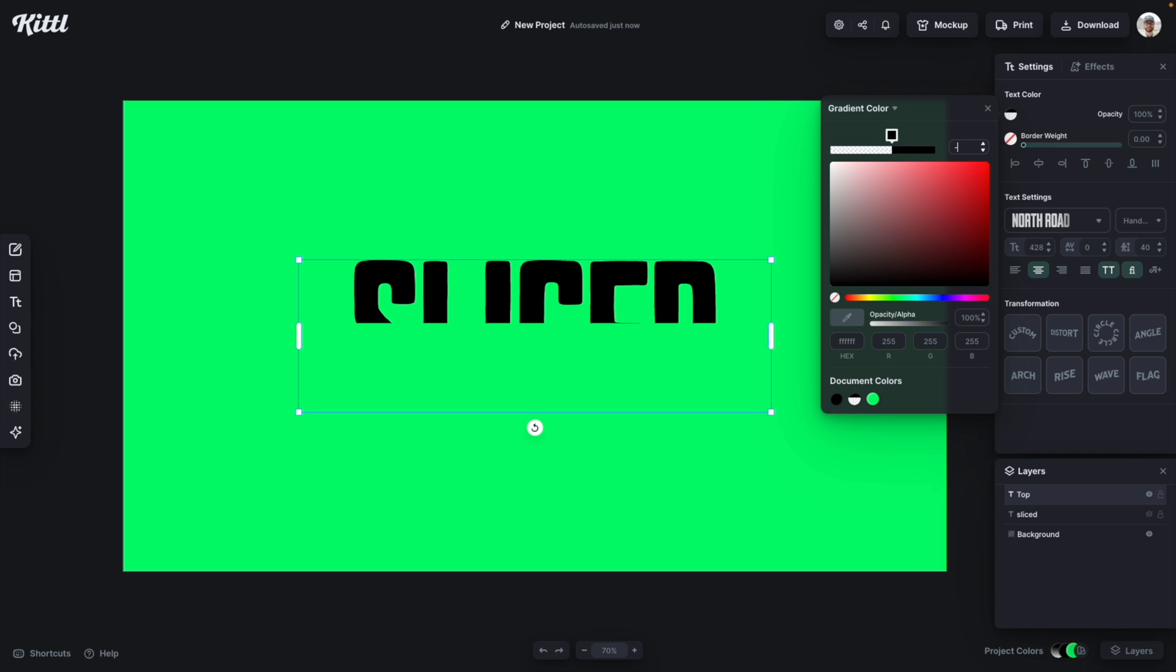Then I'm going to change the angle of that gradient to about 130. Again you can experiment with this and get it kind of how you want.